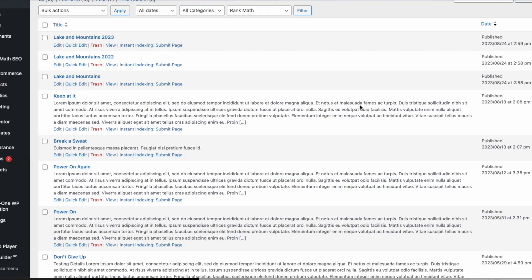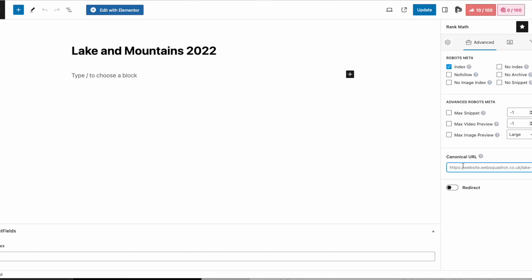If we go to the blog post, we've got Lake and Mountain, Lake and Mountain 2023, and Lake and Mountain 2022. The latest one is actually the 2023 post. So if you are using RankMath or other solutions, you can implement a canonical tag. What you're saying is: for the Lake and Mountain post and the 2022 post, the canonical tag is now the Lake and Mountain 2023. The 2022 post could still be found — maybe it's in a Twitter post — but it won't appear in the search results. If someone searches for Lake and Mountain, the 2023 post is the one that will appear because you've set the canonical tag to be the 2023 post.